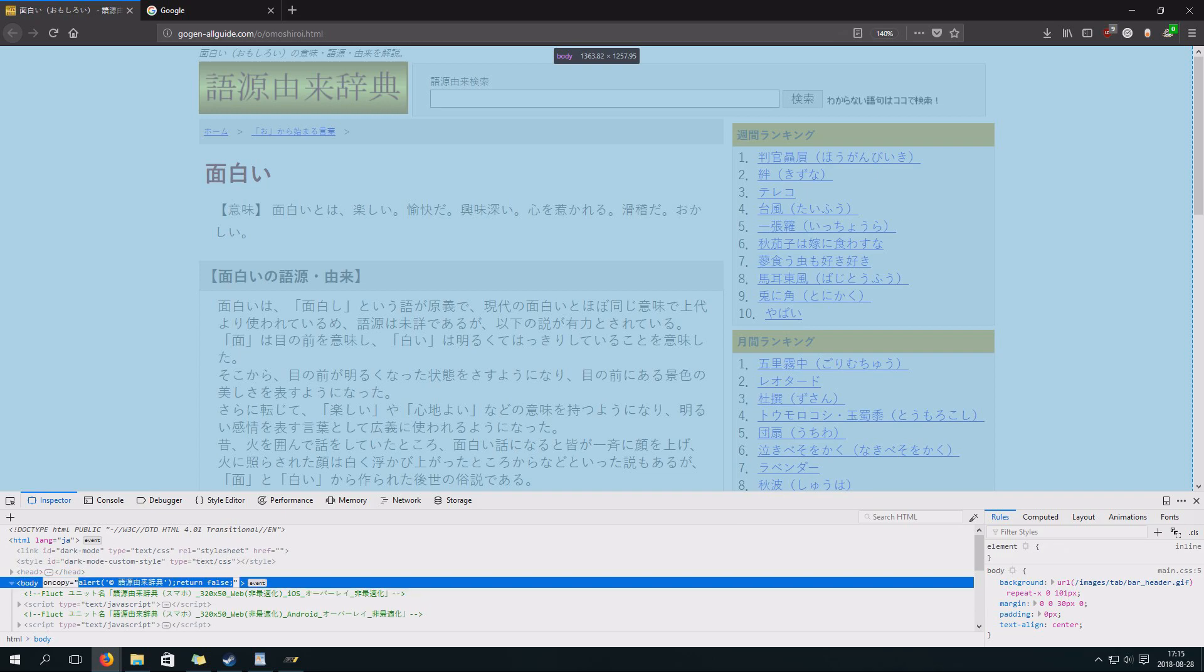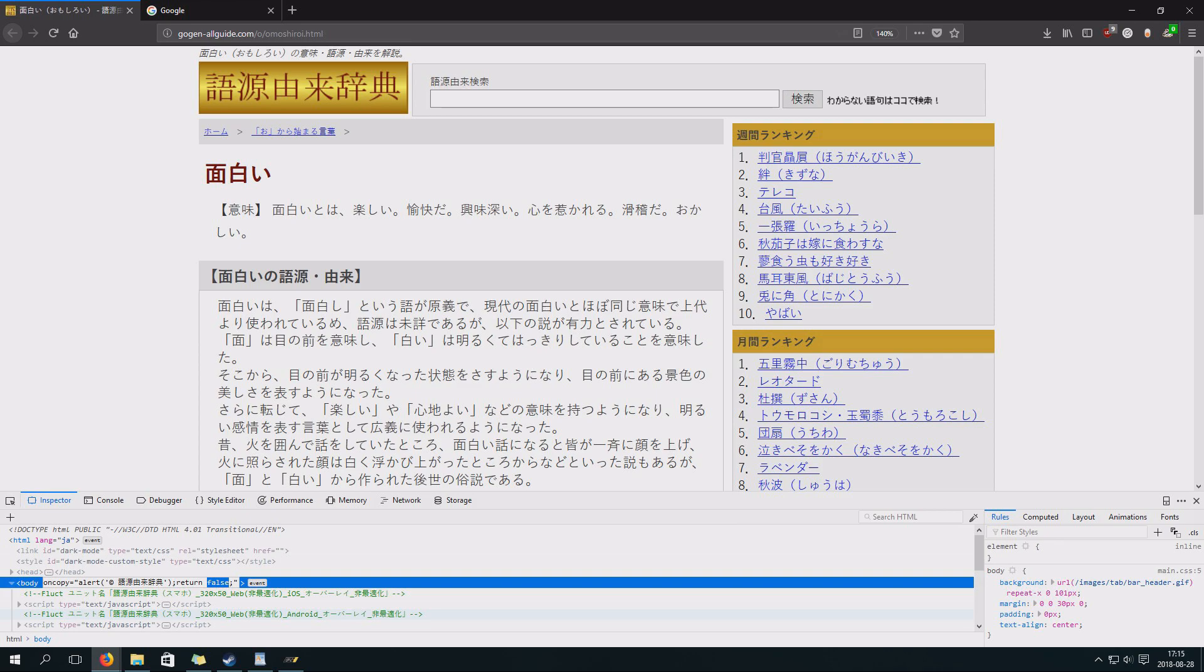However, you want to go in here and you see Return False. You're gonna change that to True. Like that.